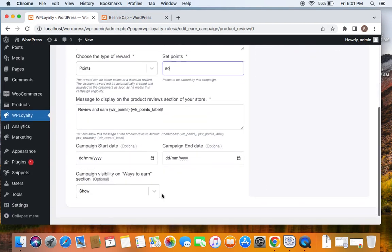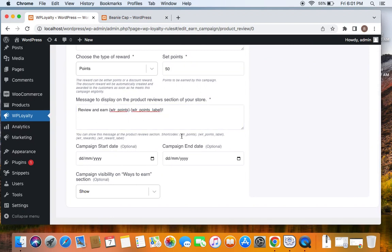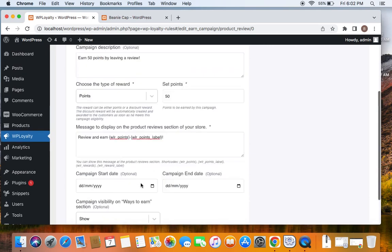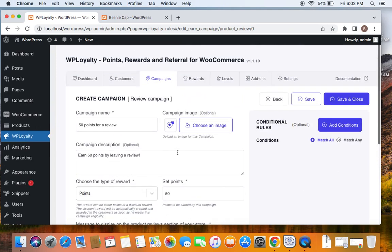That's why this message is pretty important. You can also edit the message as per your needs. And then the next thing is campaign visibility on ways to earn section. It is recommended to keep this visible so that customers will be able to know that through this campaign, they can earn 50 points after writing a review.